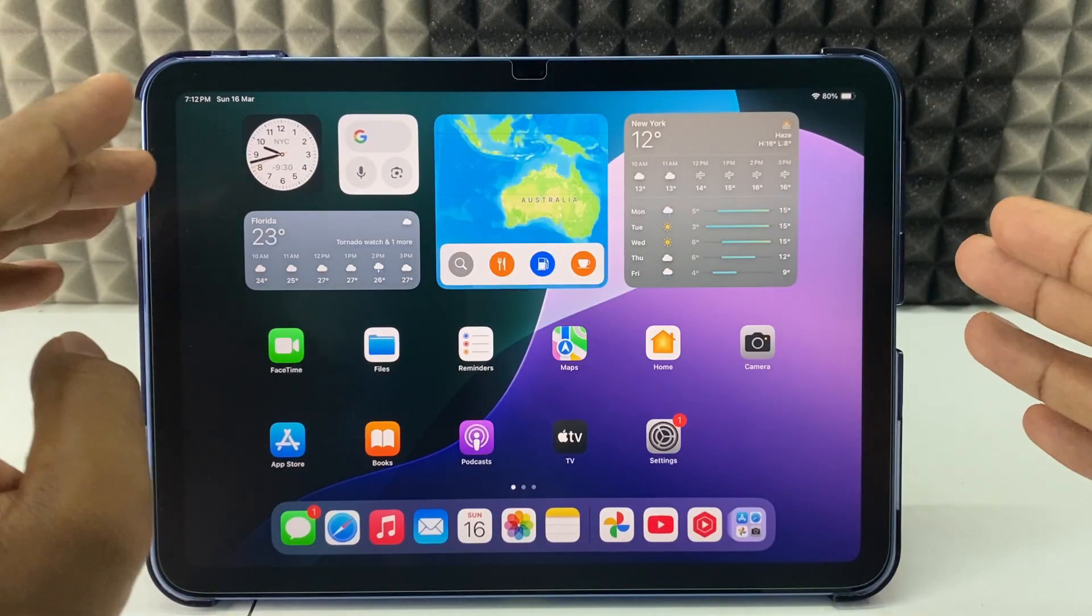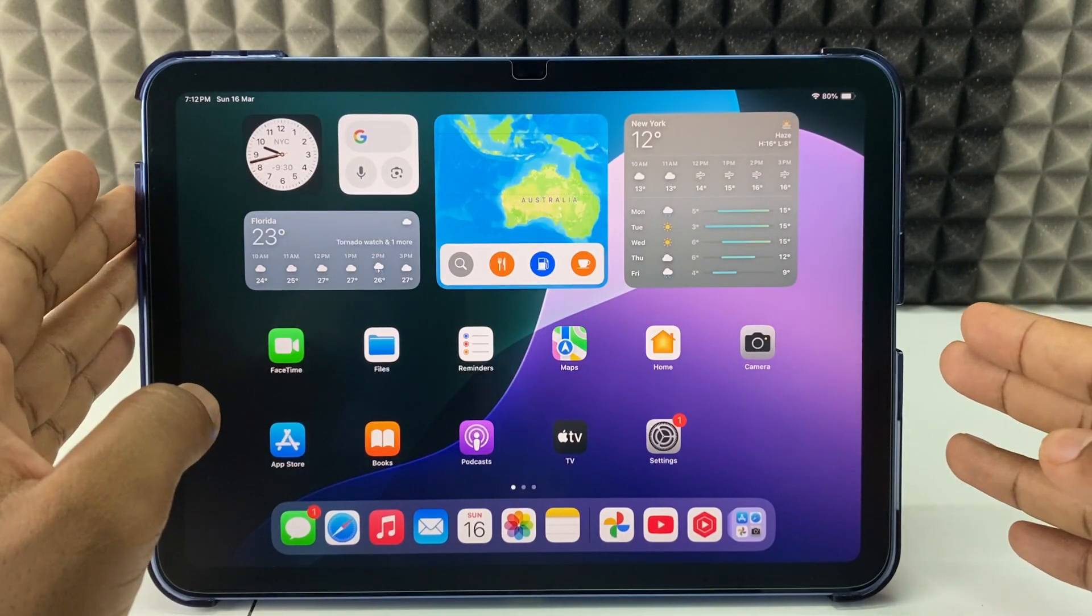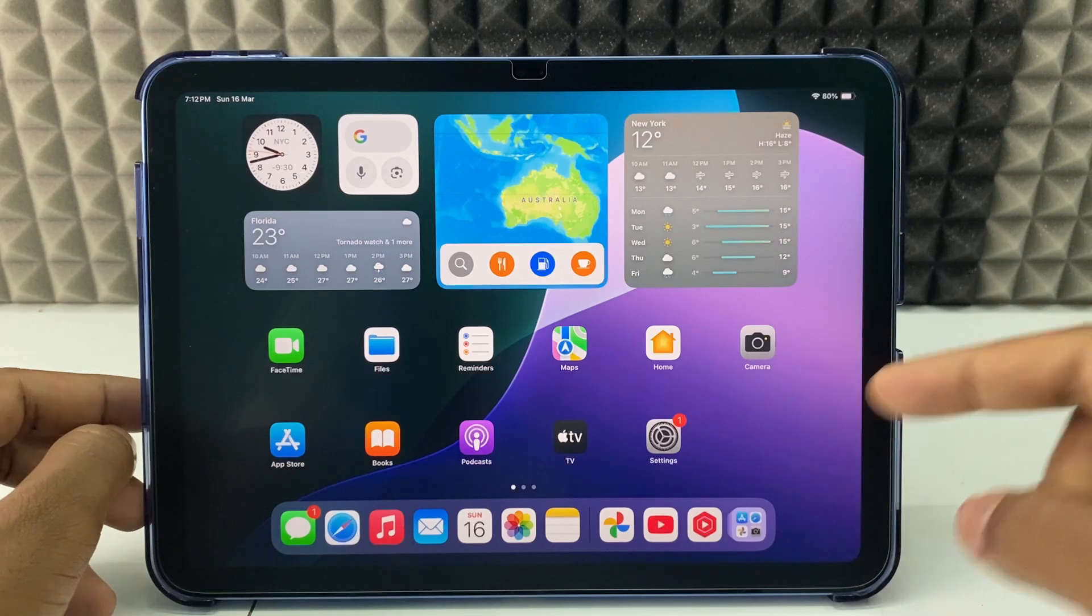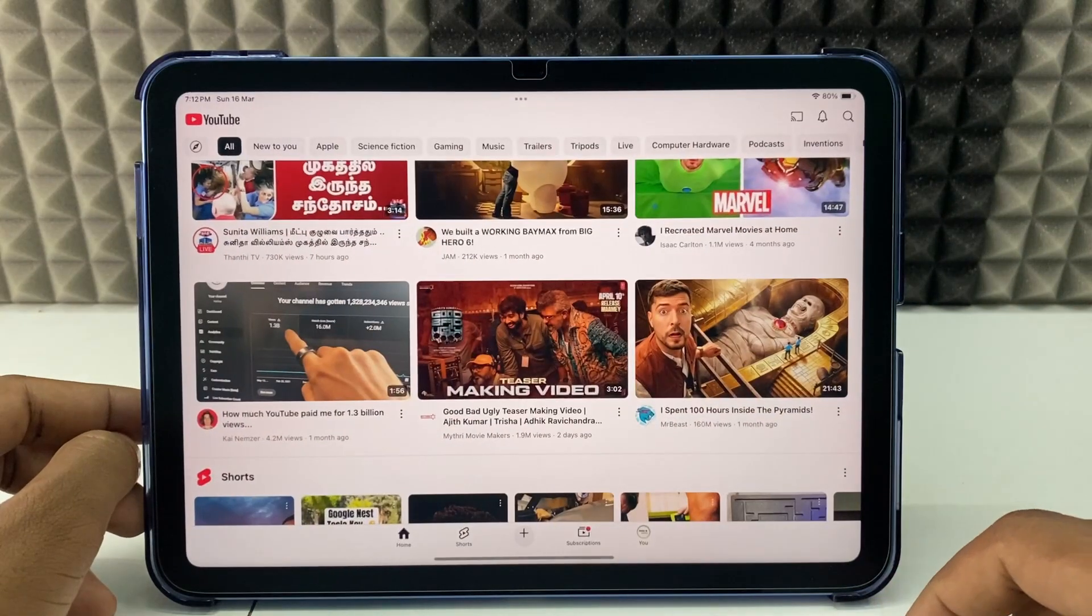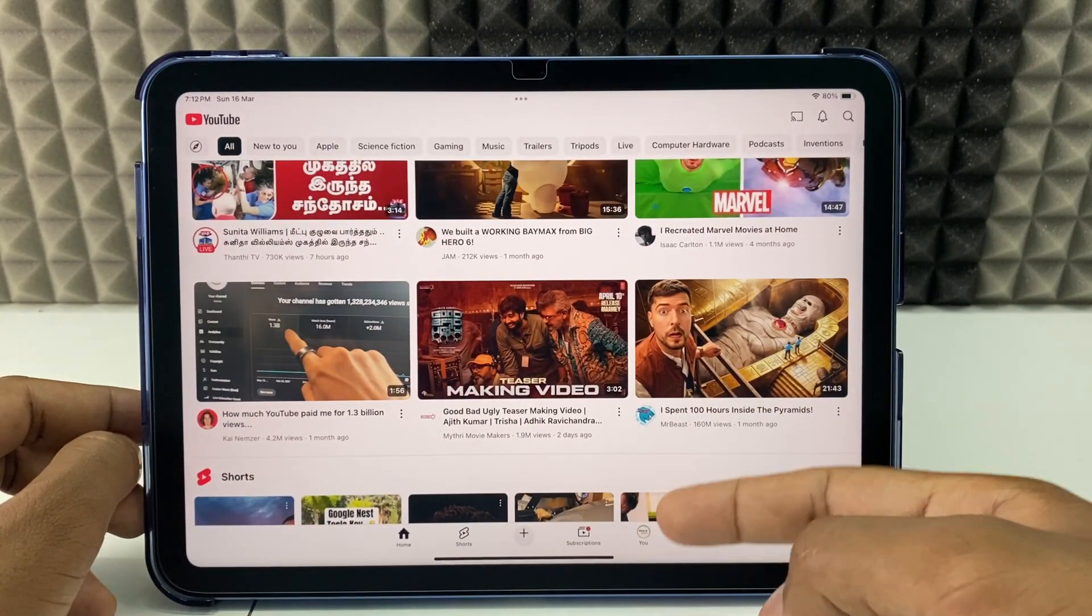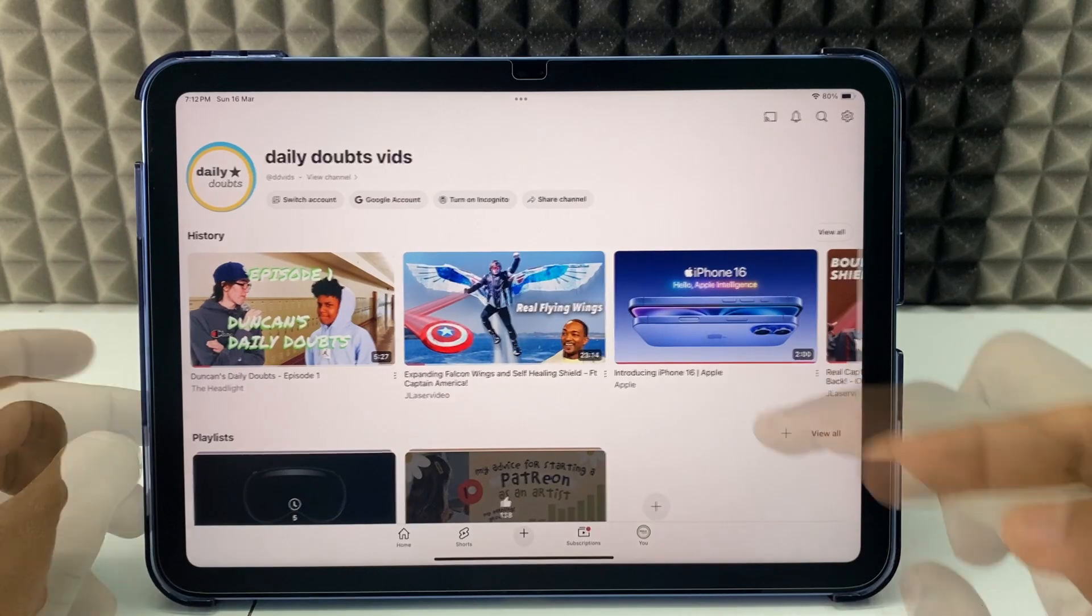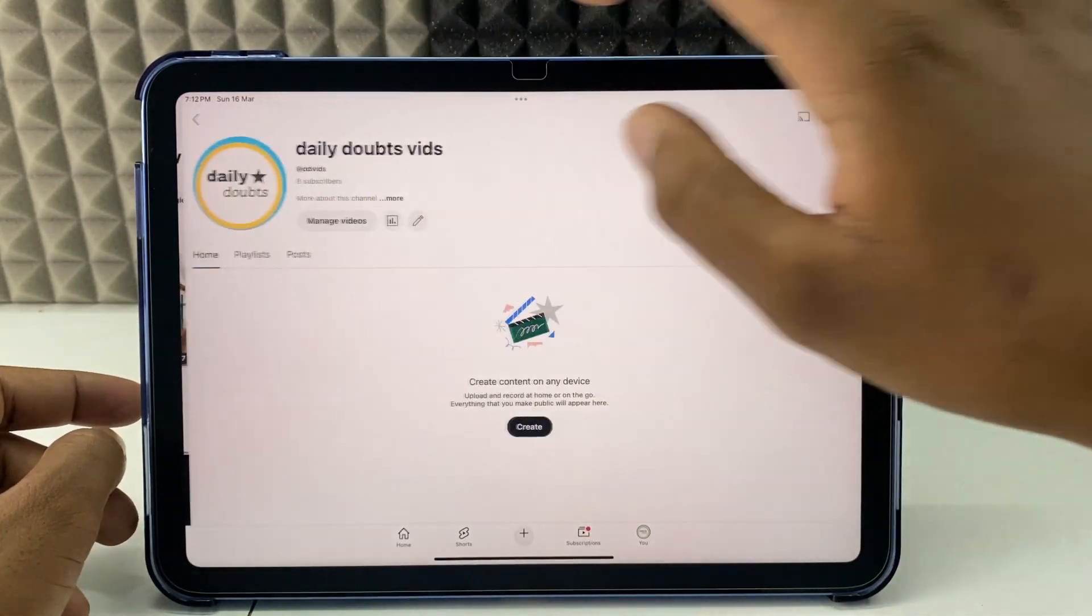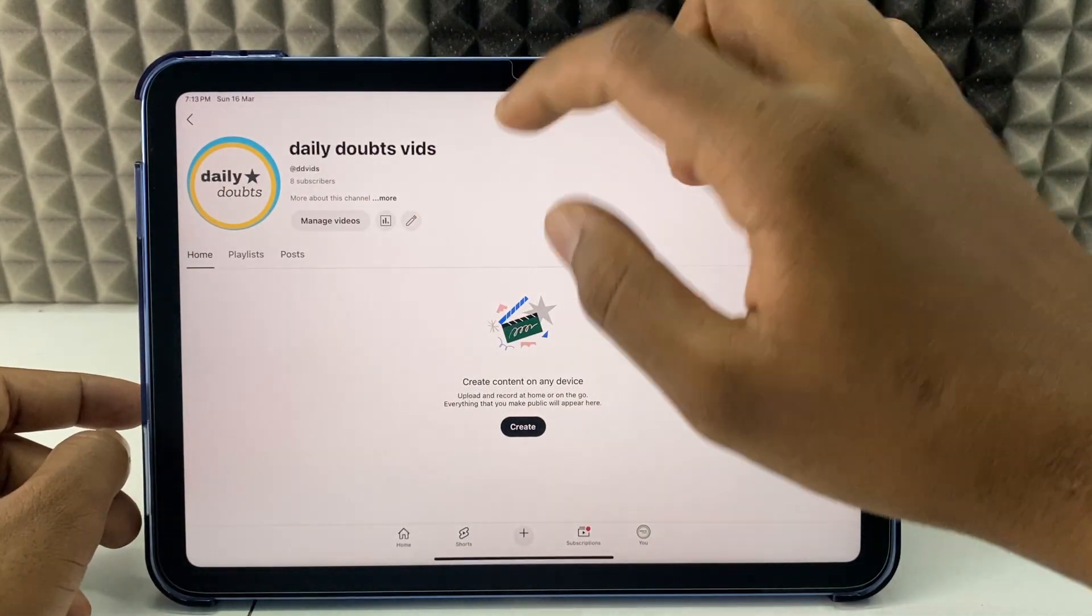If you want to change your YouTube channel name on iPad, you can do this in two ways. First, open the YouTube app and click on your profile, then view channel and click the pencil icon.